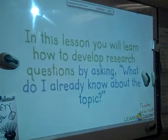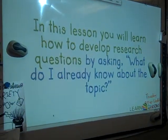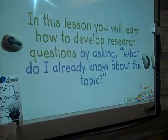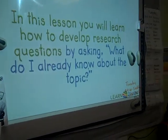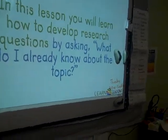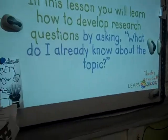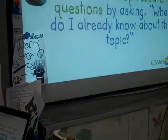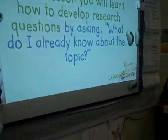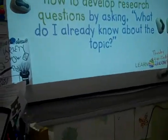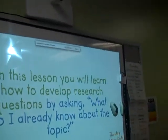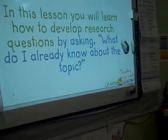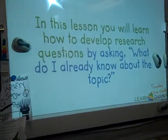The teacher pauses the video for a moment. KWL charts - does that sound familiar to anybody? KWL stands for what you know, what you want to know, and what you've learned. Students recognize it from other classes. That's what that is.